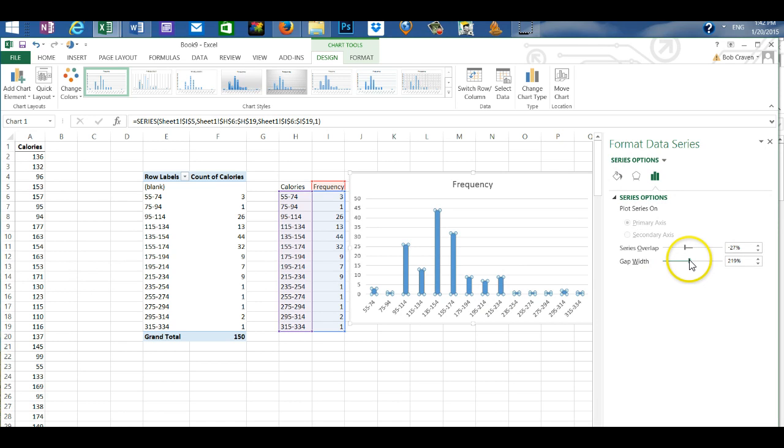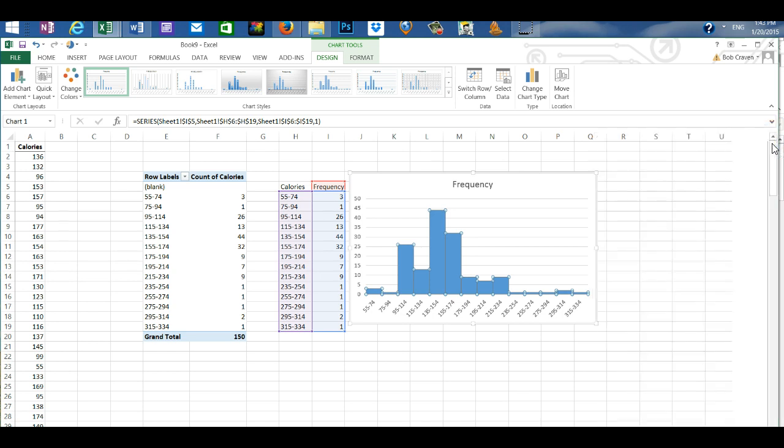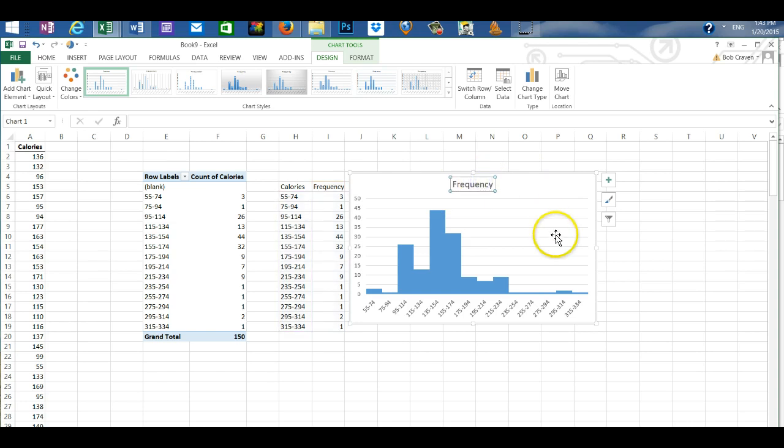And then close the gap width to 0 and exit out of that box and our histogram is created. I'm going to change the name. I'm going to call it histogram of calories.